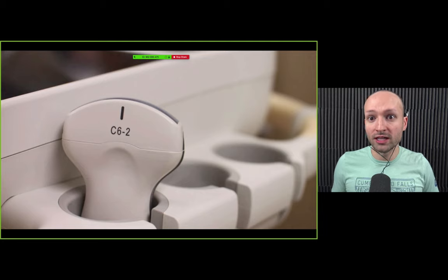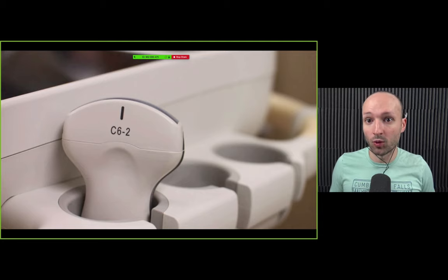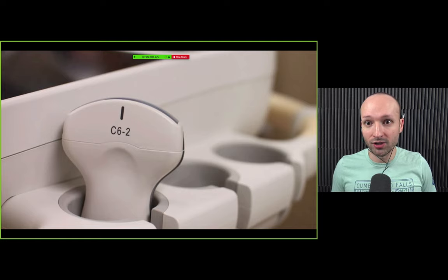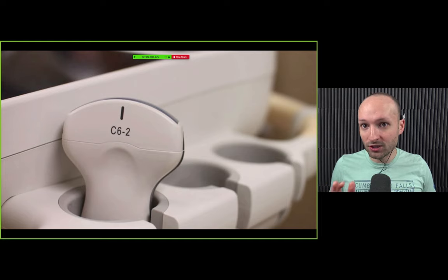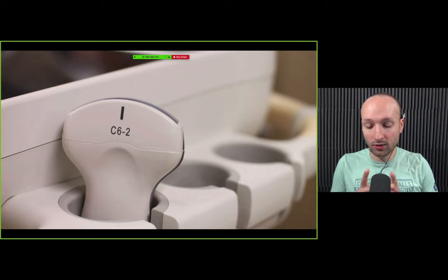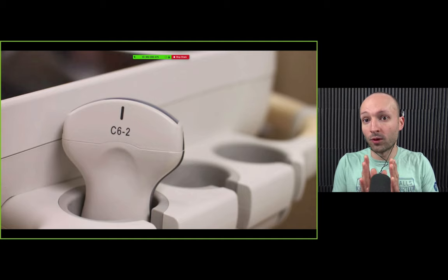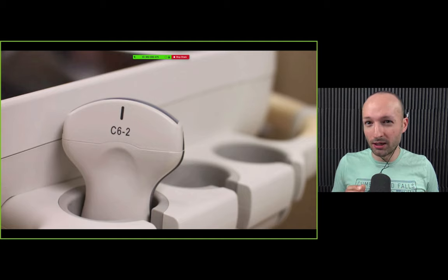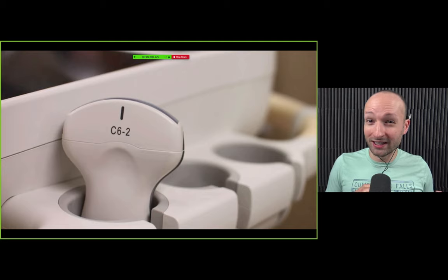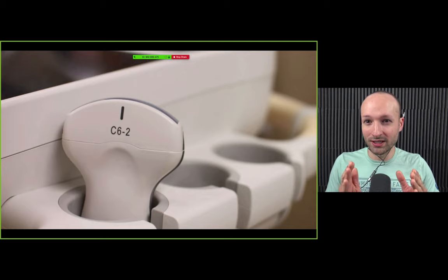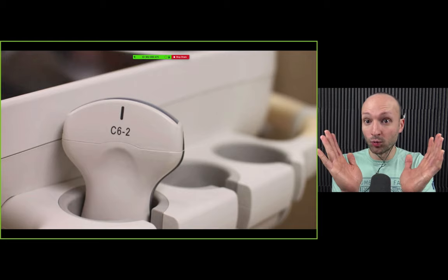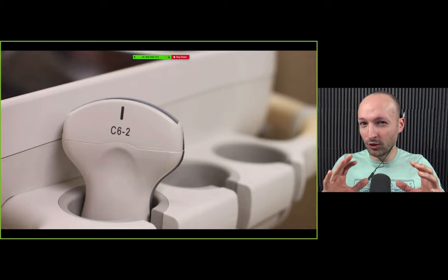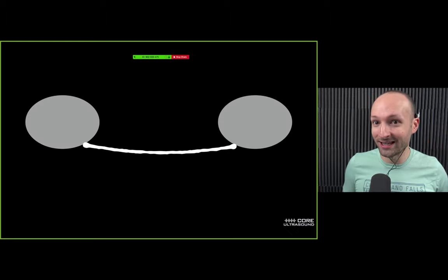As far as the probe to use, the curvilinear transducer is the probe I would suggest for the vast majority of lung pathology — it's got the best combination of resolution, depth, and frequency. The phased array has an advantage in that it can look in between the ribs, but I'll show you a way you can get around that with the curvilinear transducer. The linear transducer is too focused for lung pathology; when I'm looking for lung infections, I want a much broader window — more of an eagle-eye view — which is why I like the curvilinear transducer.